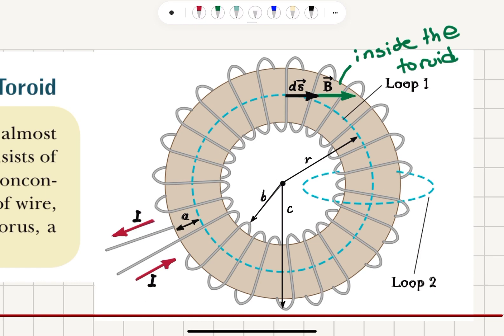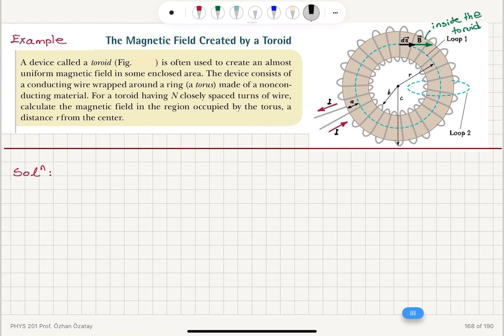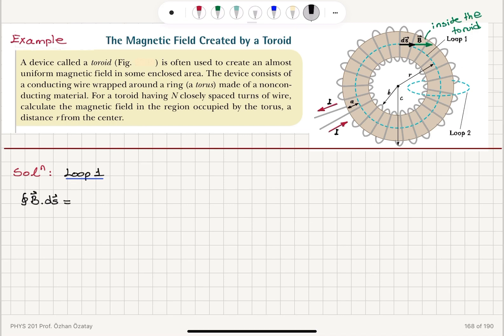We start with loop one, which is the loop inside the toroid. For loop one, we write Ampere's Law: the closed path integral B·ds equals — since the magnetic field is only a function of r, it is constant on this loop — B times 2πr, because the ds vector has been chosen in the direction of the magnetic field, so they are parallel to each other. This equals μ₀ times the current enclosed.